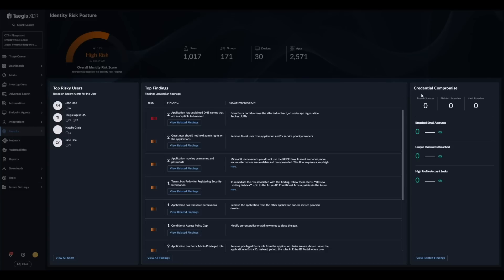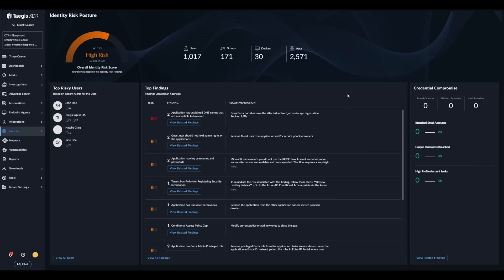The top risky users widget provides a list of users that have been correlated and observed within other alerts in Tejas over the previous three days. From here you can see the number of open and closed alerts by severity for each user. This is helpful for spotting users that may be flying under the radar.